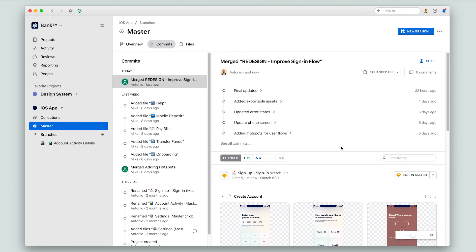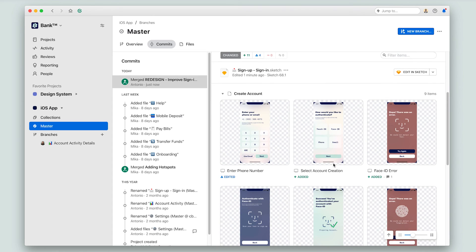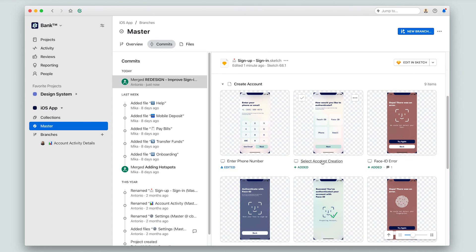On this right-hand side, I can see previews of what the master file looks like now that I've added my changes. Without a lot of manual work, I've updated my source of truth to reflect the latest approved designs.